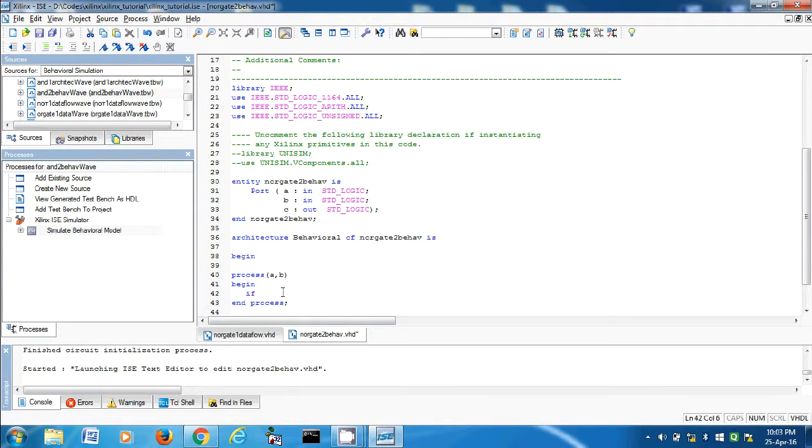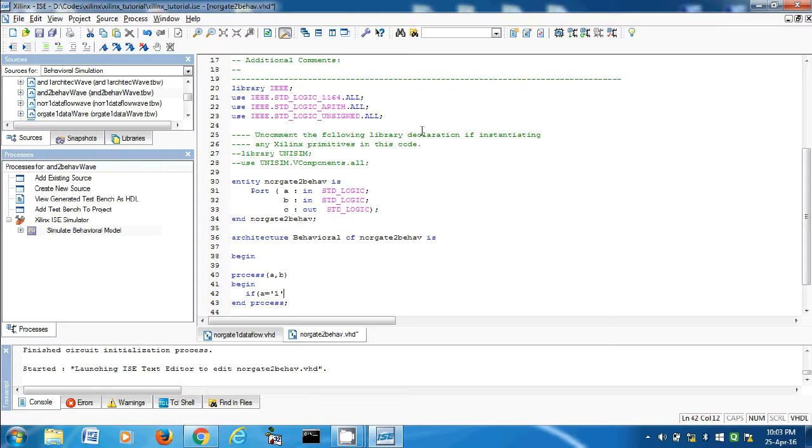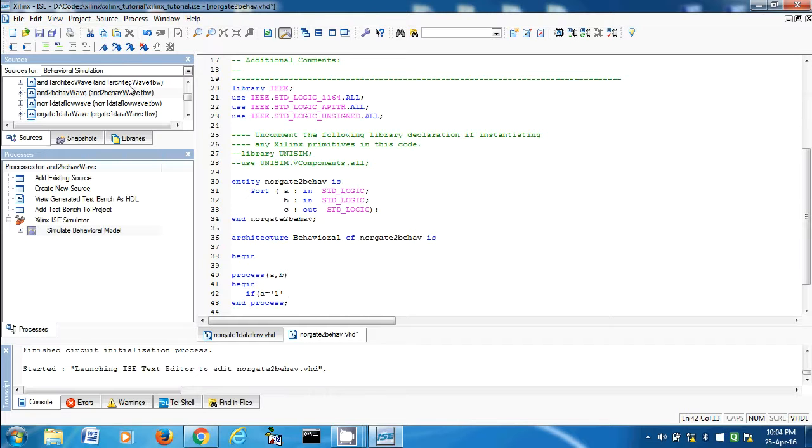So, if A is equal to one and, not and. And I guess, okay let's see what I have done.